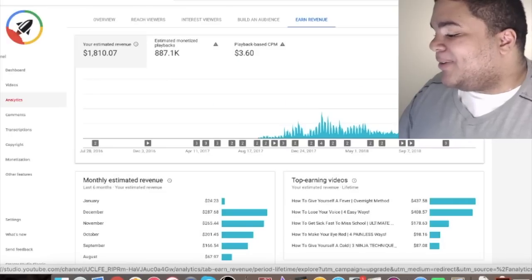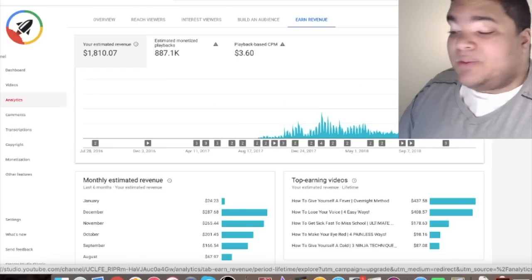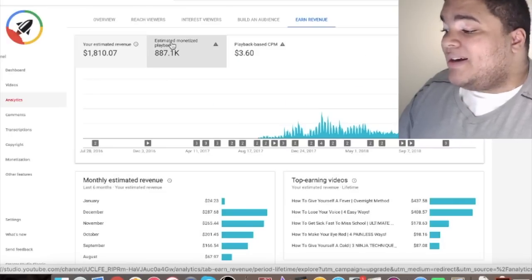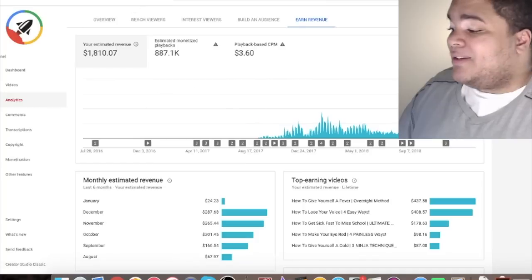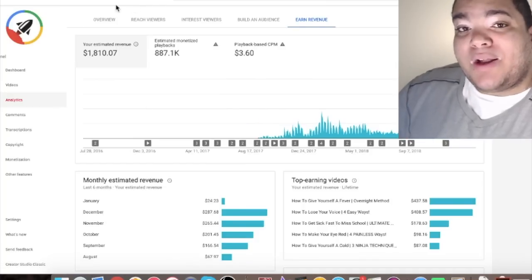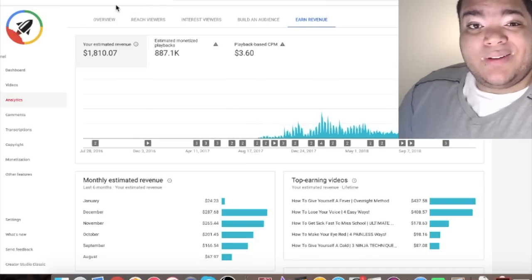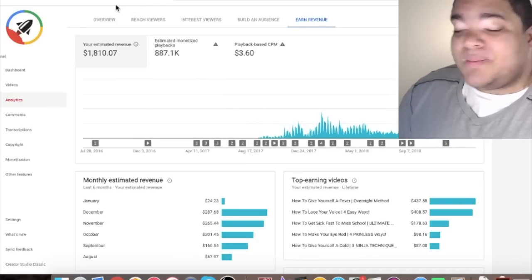Okay so look at that. Over the lifetime of my YouTube channel I've made a little over $1,800. Now that sounds like a lot of money to a lot of you probably. And look $1,800 bucks that's some good change.